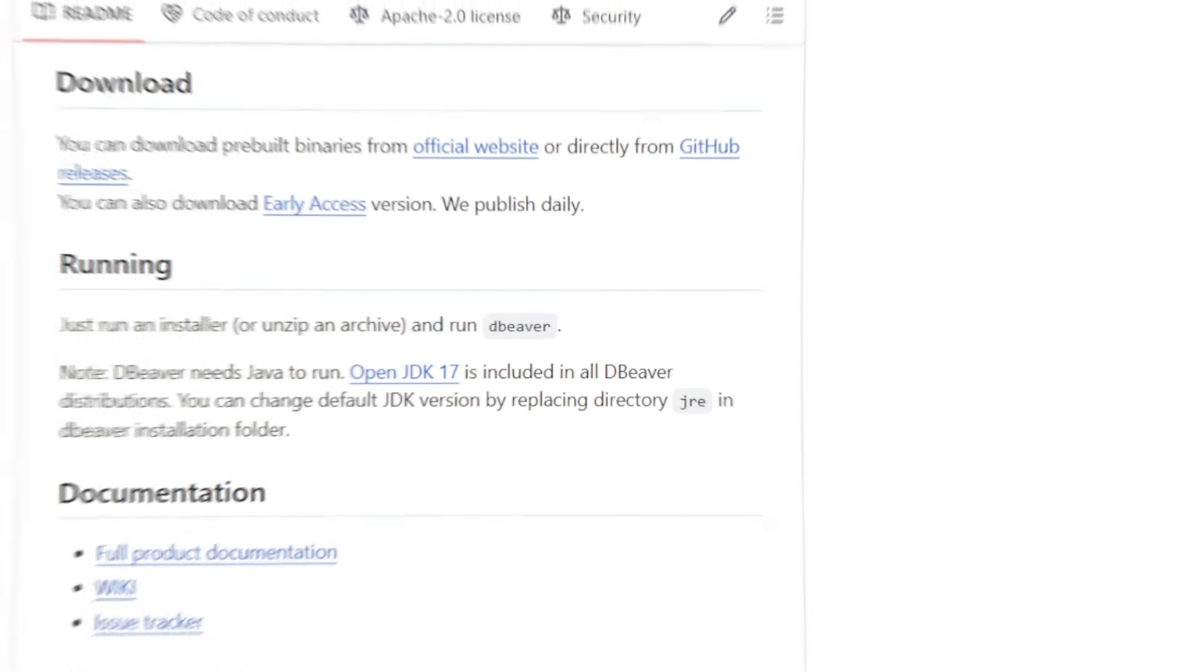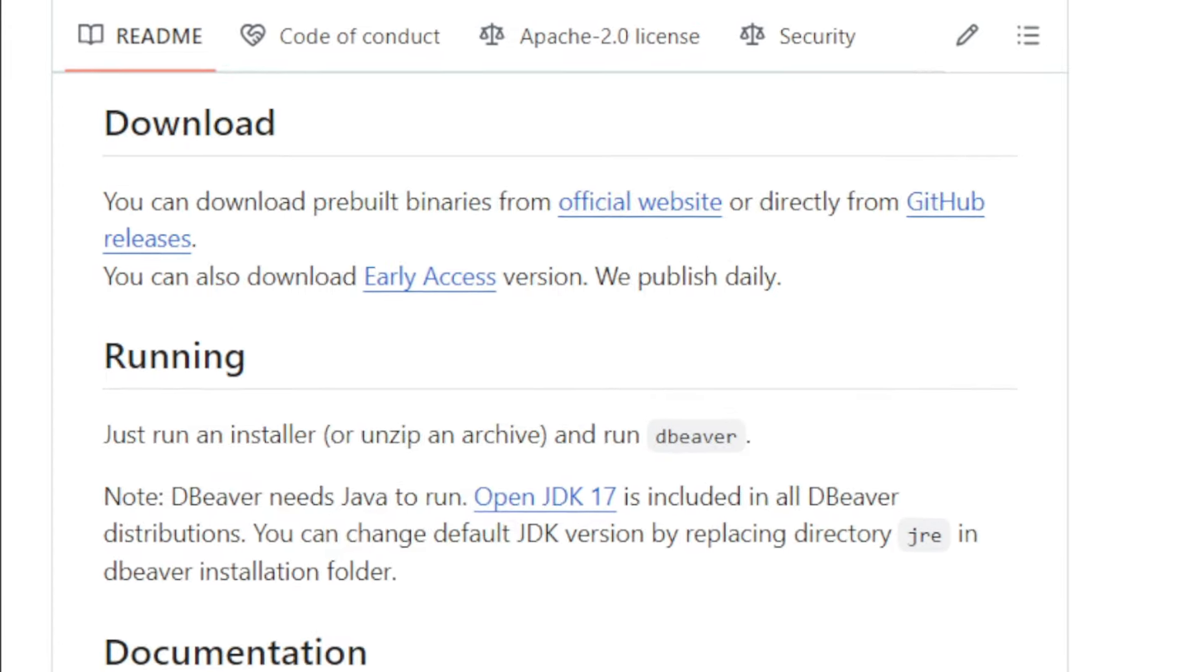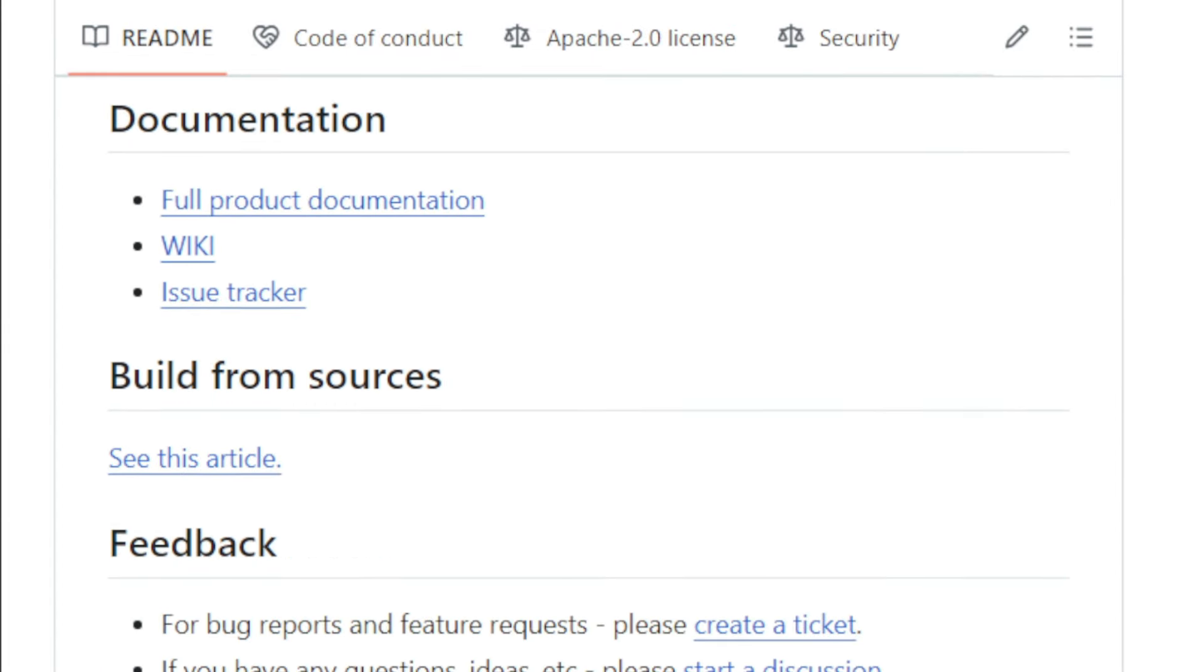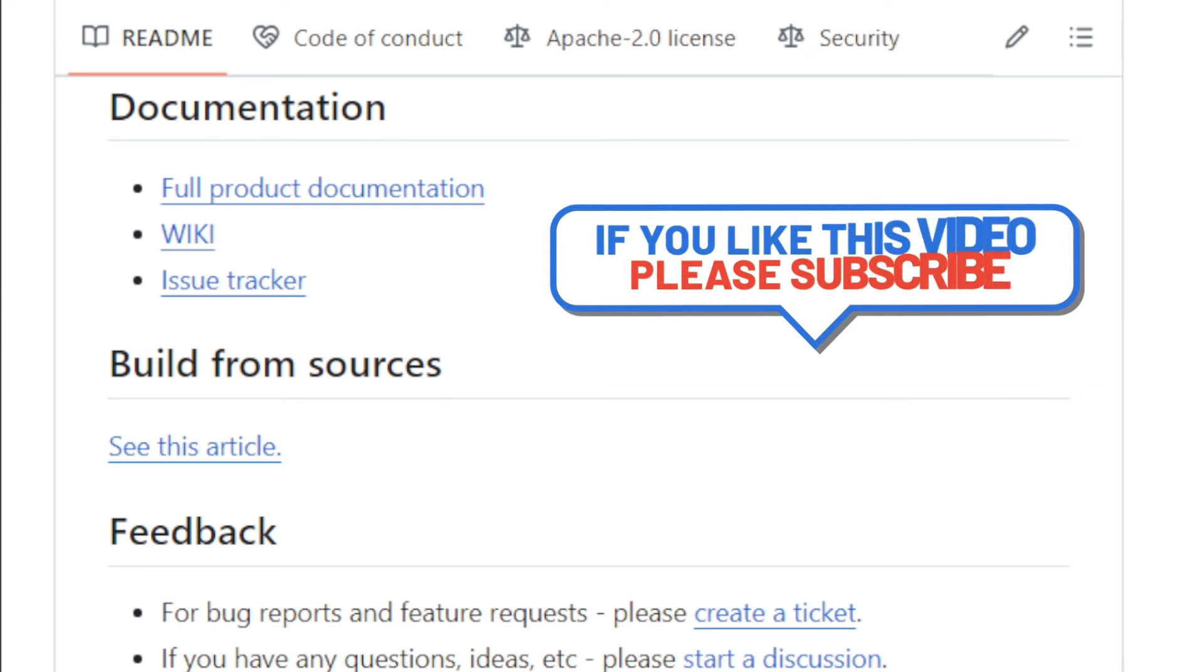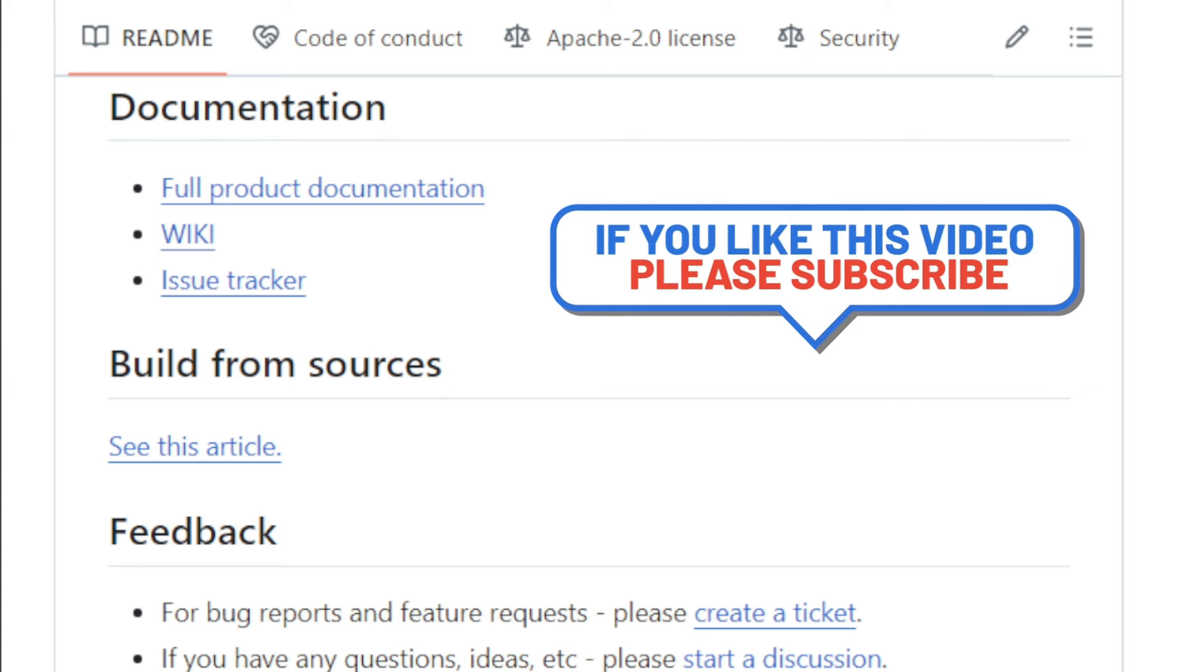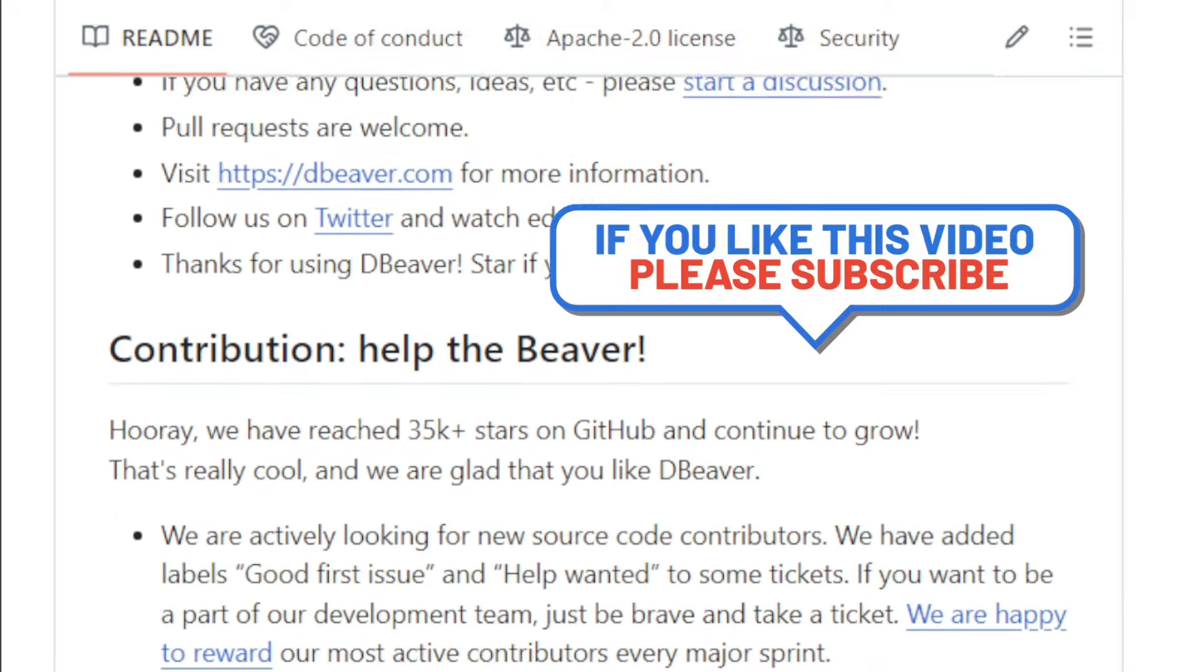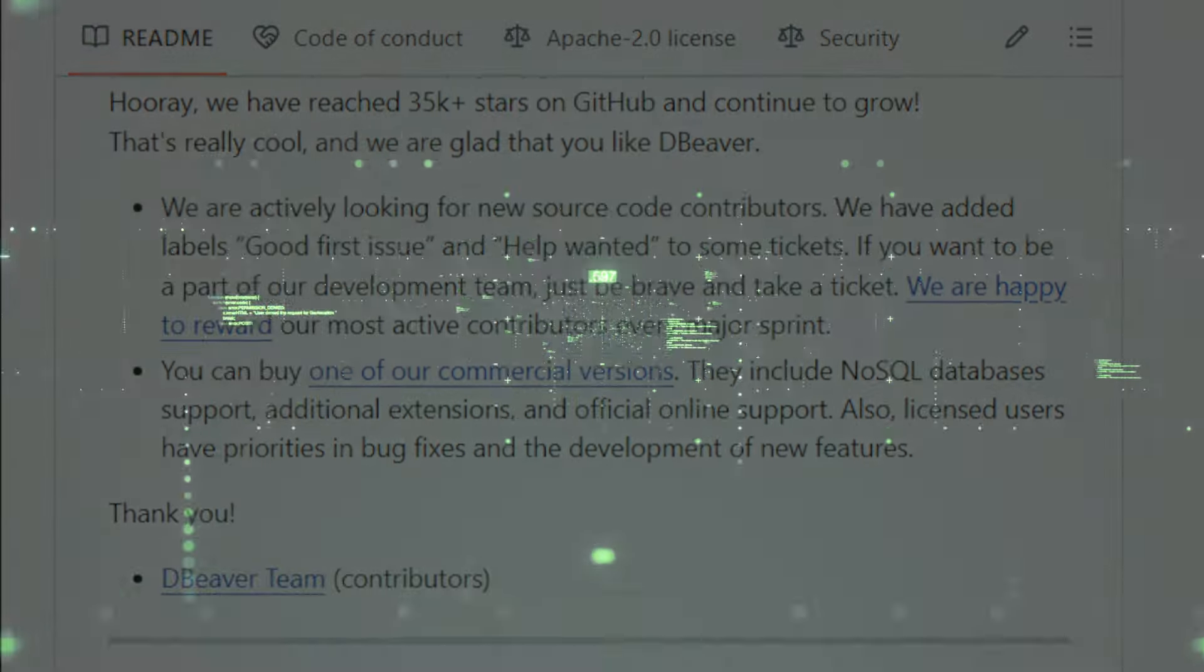Plus, it has tools for data export, import, and even migration. All of this in a free and open source package that runs on Windows, macOS, and Linux. So, if you're looking for a powerful, flexible, and free database tool, give DBA a try. I'll leave a link in the description below. Let me know what you think of it in the comments.